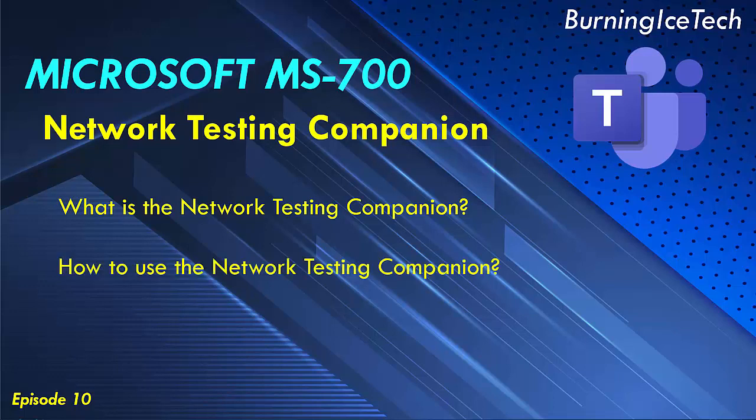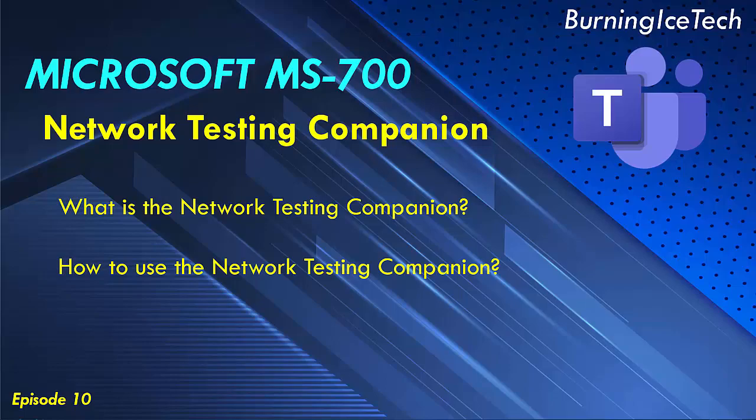Now the next thing we're going to be discussing is how or where do we actually go and configure the Network Testing Companion. So that being said, I think let's jump in and show you guys how this gets done.